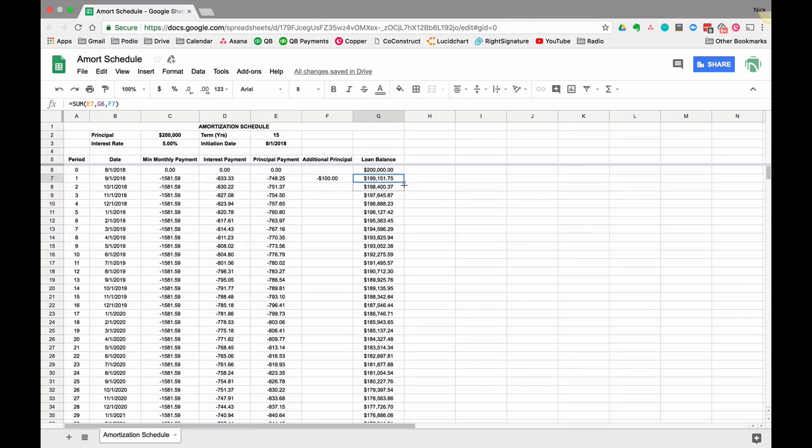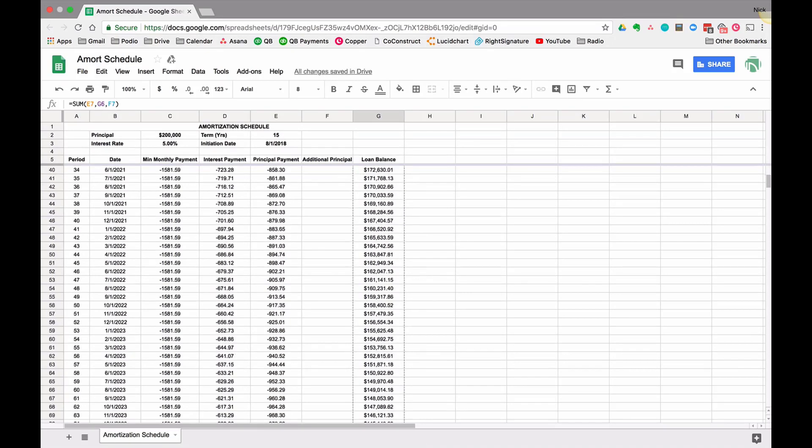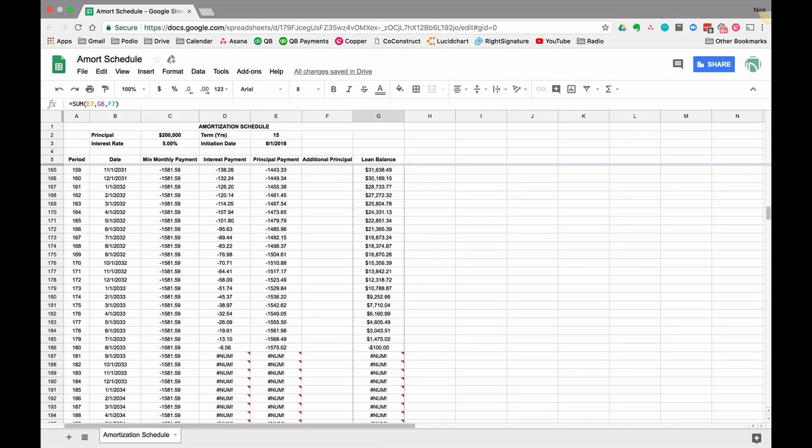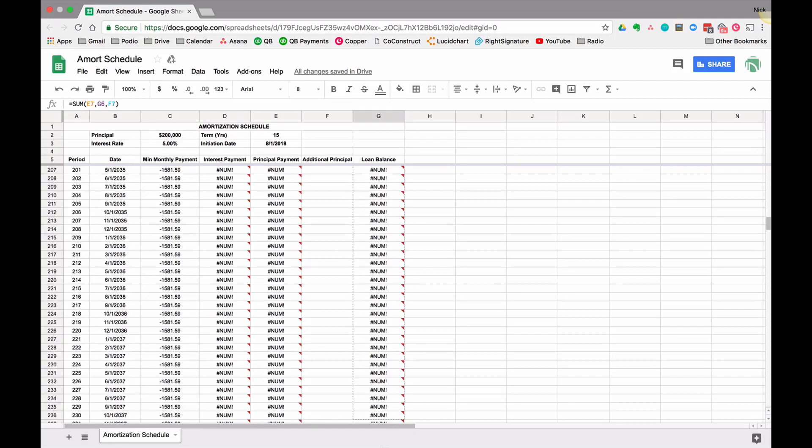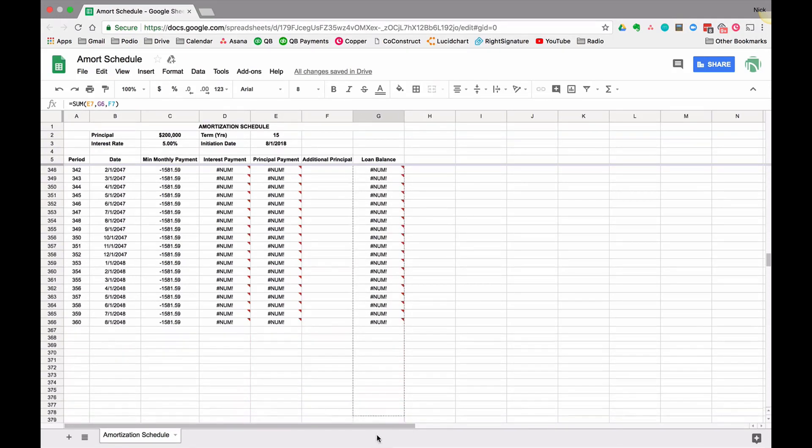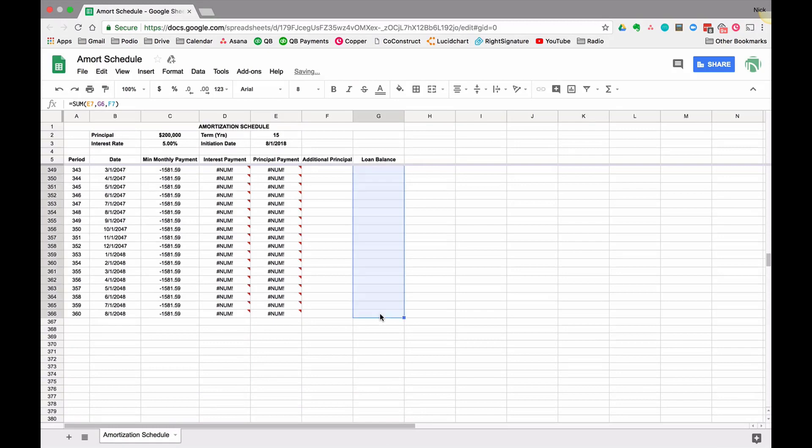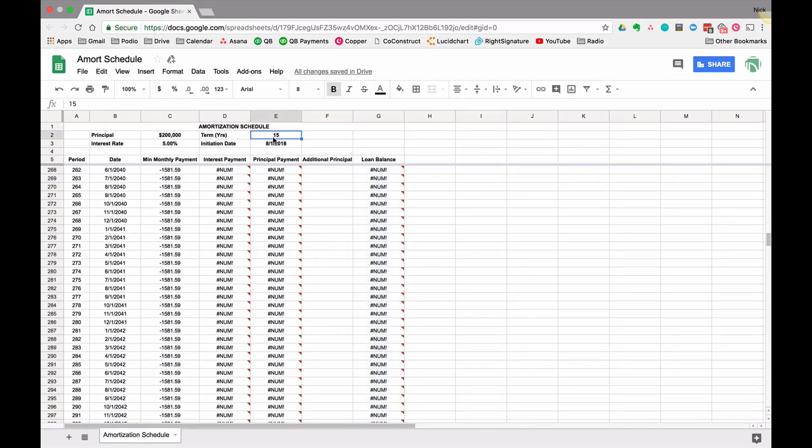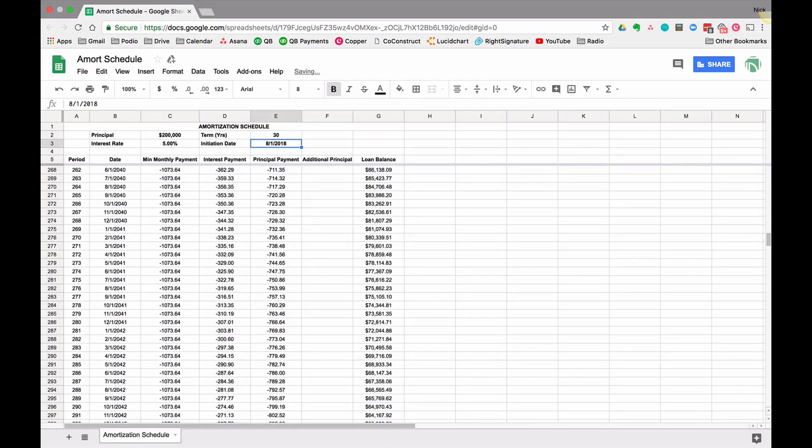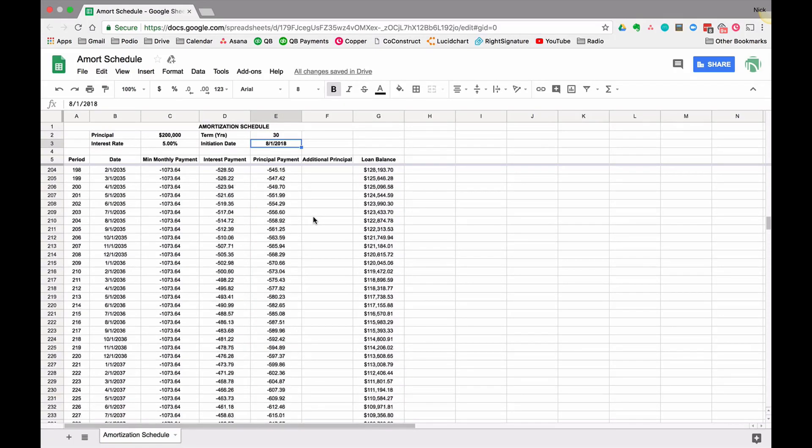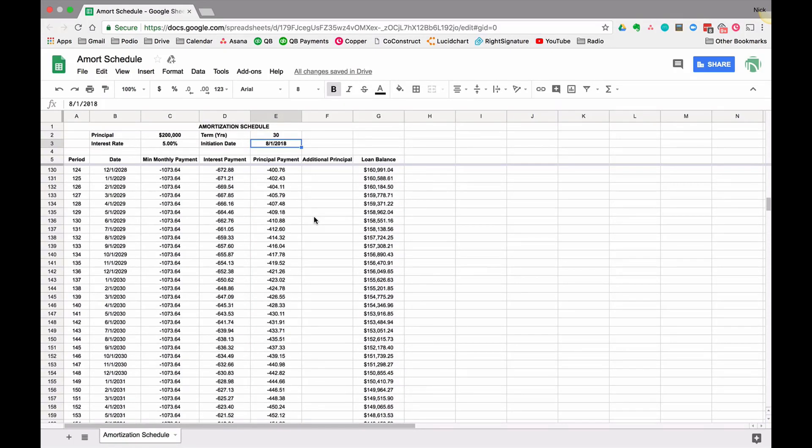I'm going to click this and drag it down. I'm going to add a bunch of extra payments and see how that impacts my loan. Remember, these errors are showing up because the term only goes 15 years. If it was a 30-year term they'd all be relevant.